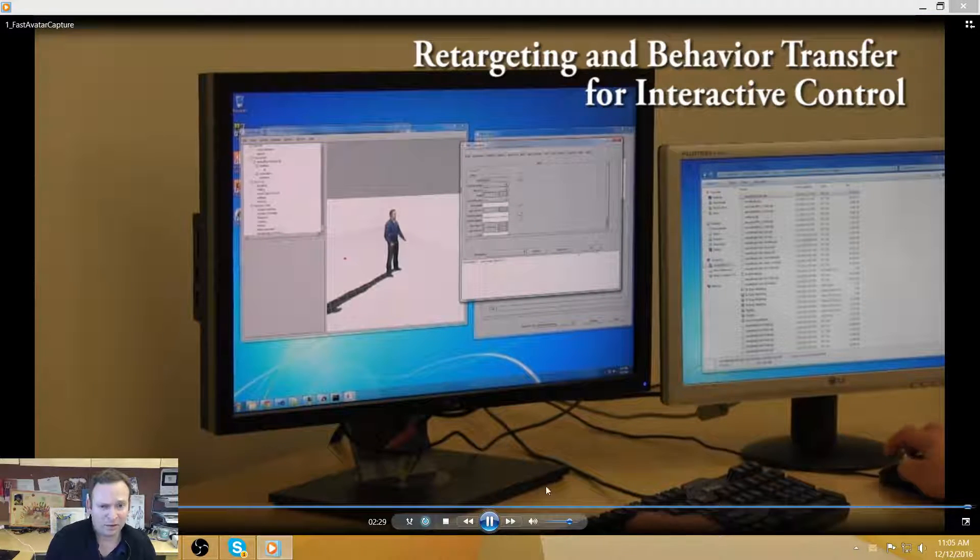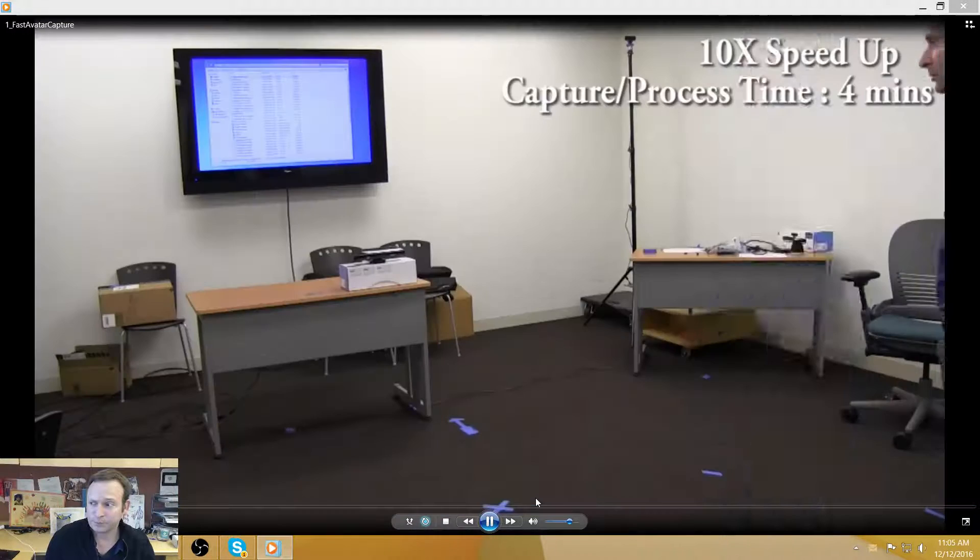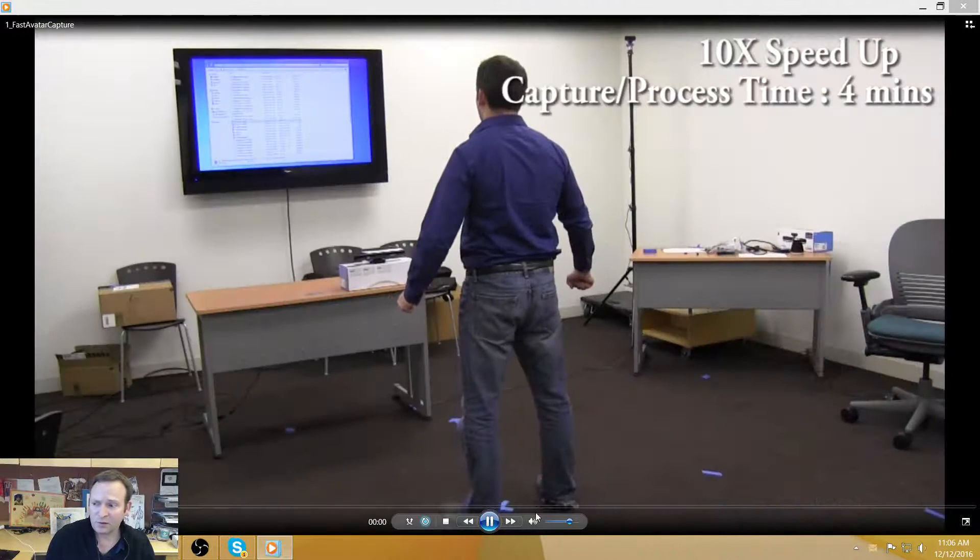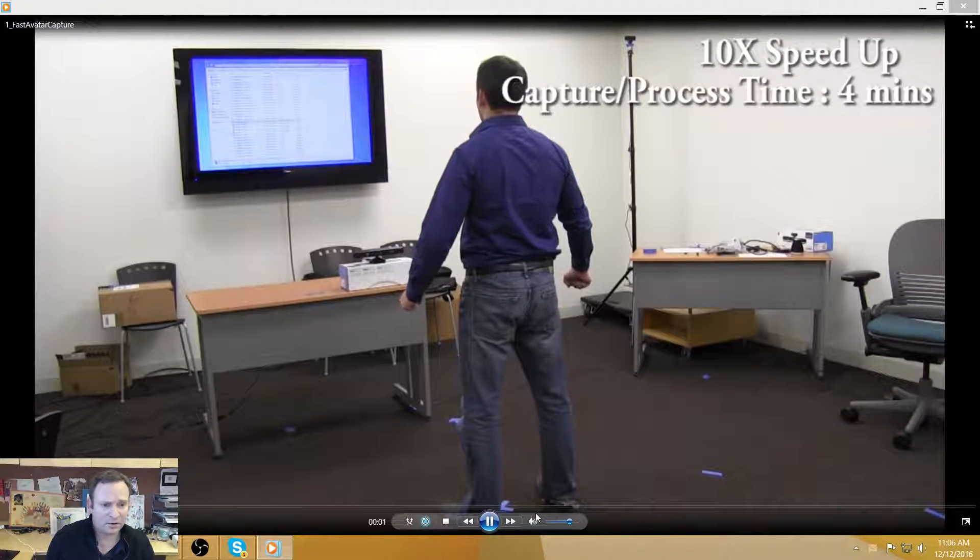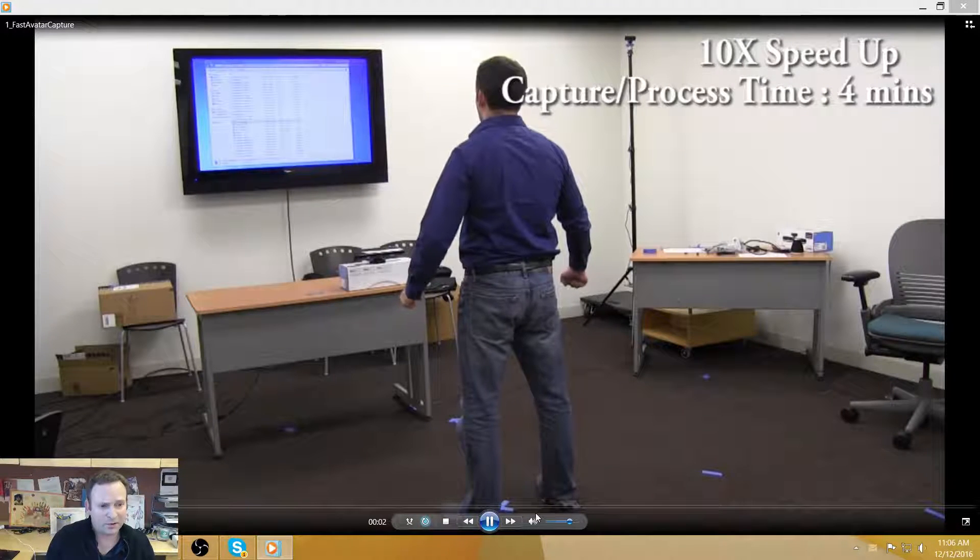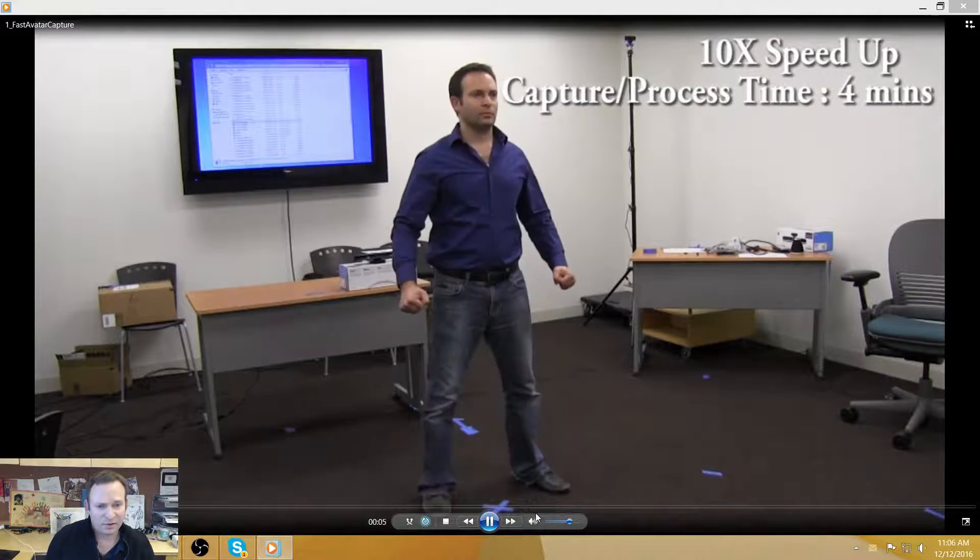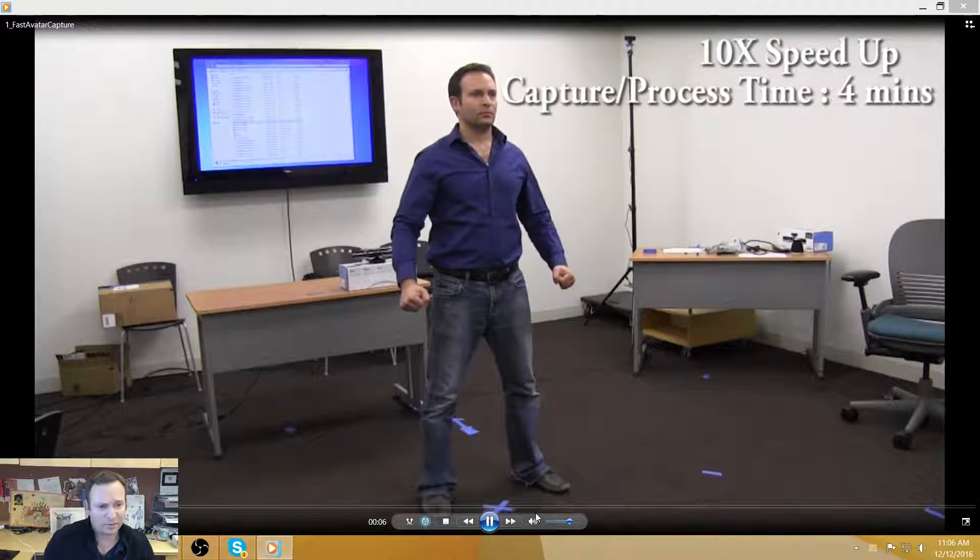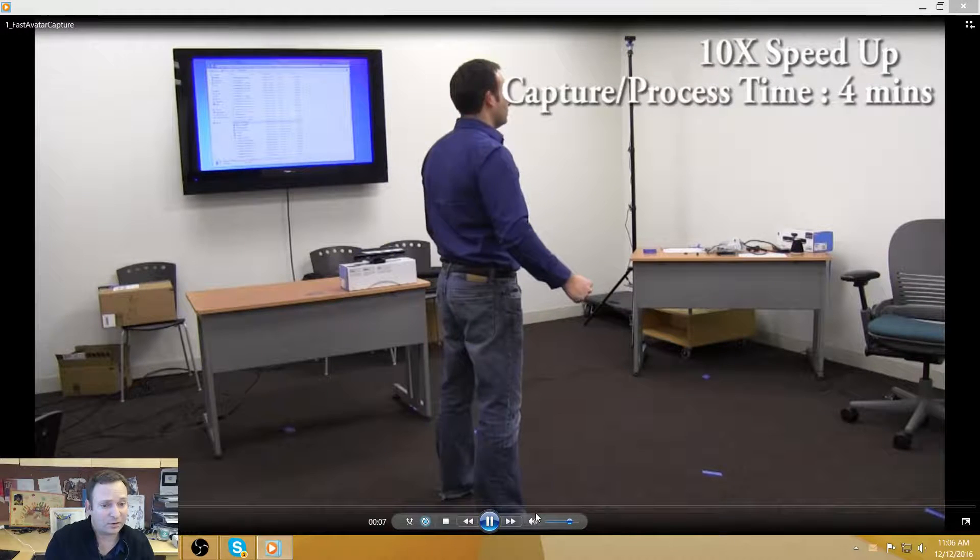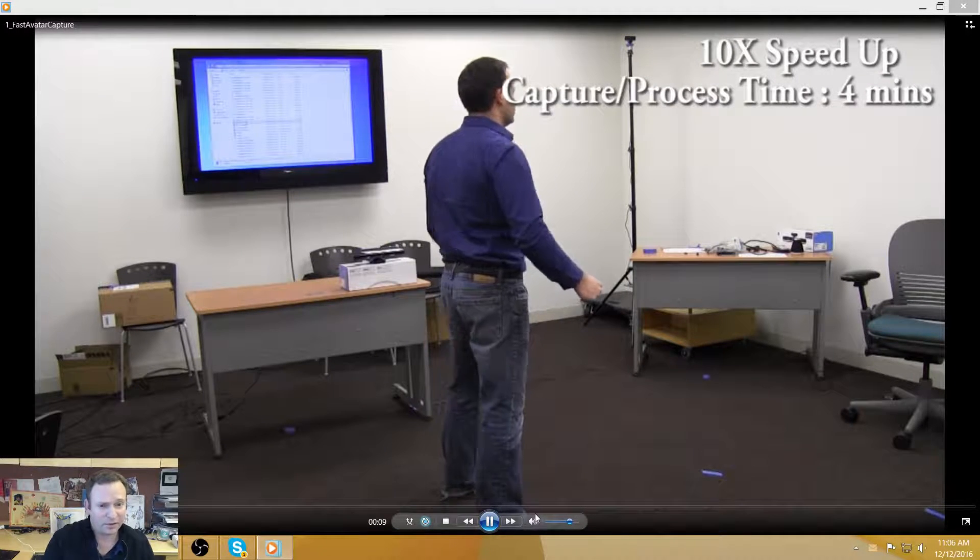So that remains an open question. If you get the pants wrong on the avatar, nobody cares. If you get the face wrong, people reject this avatar. They think it's horrible, it's monstrous, and they want nothing to do with it.